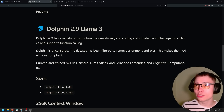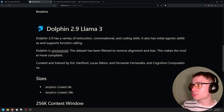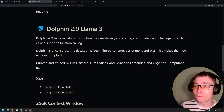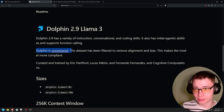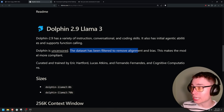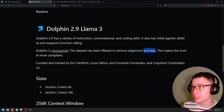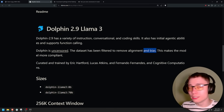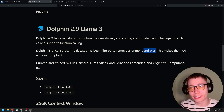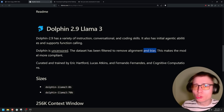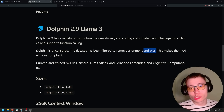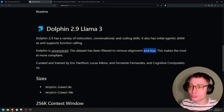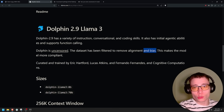Dolphin 2.9 has a variety of instructions, initial agentic abilities, and supports function calling. Dolphin is uncensored — the dataset has been filtered to remove alignment and bias. Removing bias is just as important as removing guardrails. You don't want the company that made the model to control your thinking. This is very subtle and insidious. Over many years if you use an LLM it will start to shape you, fine-tuning your thinking because it gives you the response it was programmed to give.